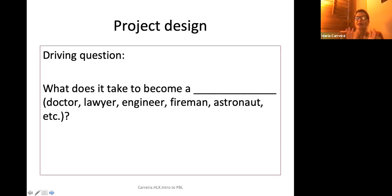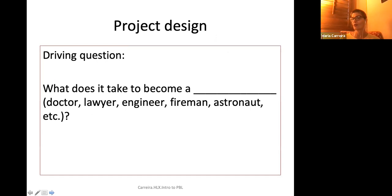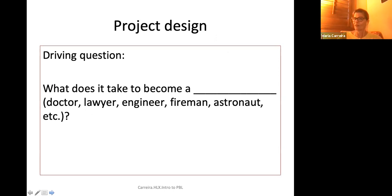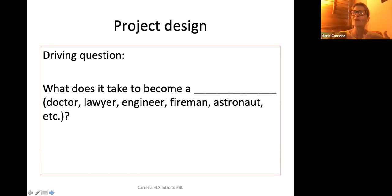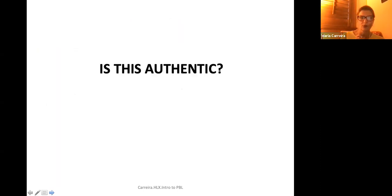Back to our project — the driving question I'll give you because we're reconstructing the project at a lower level. What does it take to become a doctor, lawyer, engineer, fireman, astronaut, etc.? You can see this would be a project that middle school kids would love, even kindergarteners. The driving question engages them in something that is a real gap — of course, little kids all want to know how they become an astronaut, and college students want to know how to train to become a doctor and use Spanish in their career.